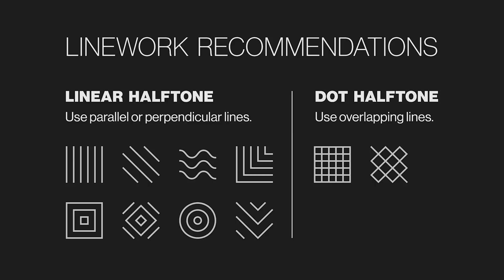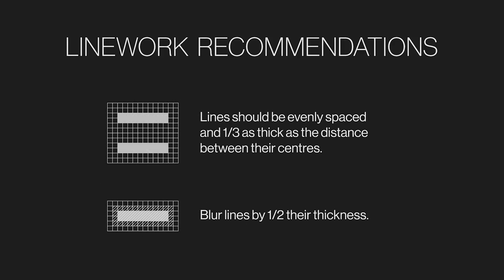So to generate linear halftones, it's easiest to use parallel or perpendicular lines because they make it simple to ensure that your line work is evenly spaced. If you want to create a dot halftone, you should explore overlapping your line work. I find this technique works particularly well with lines spaced by three times their thickness that are blurred by half their thickness.